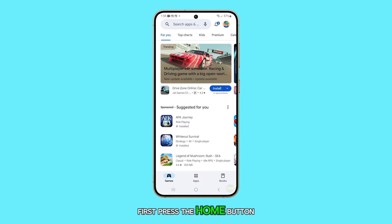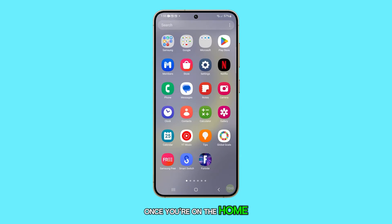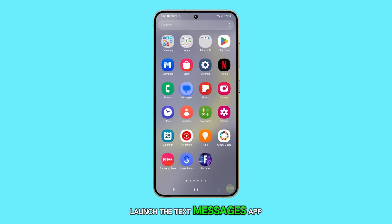First, press the home button to navigate back to the home screen. Once you're on the home screen, launch the text messages app.